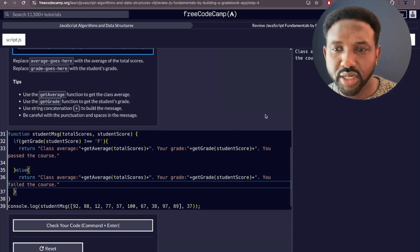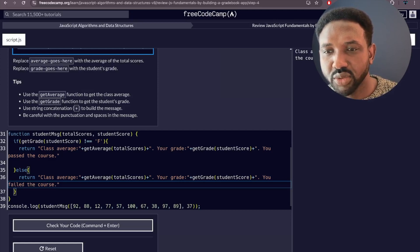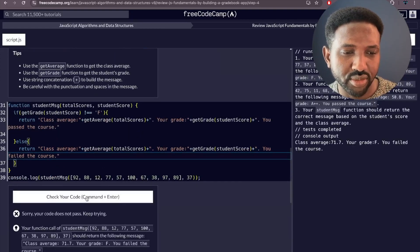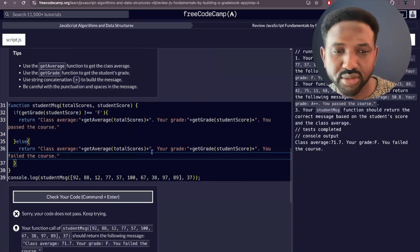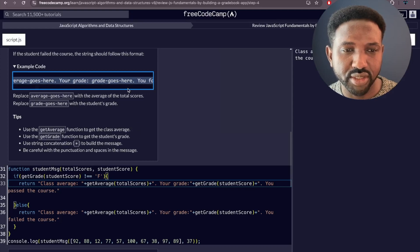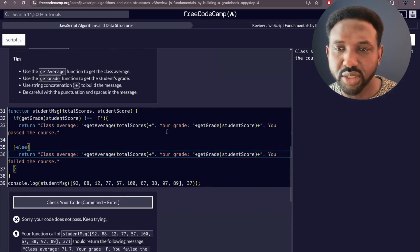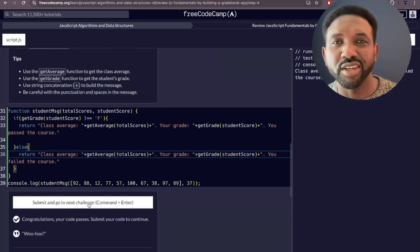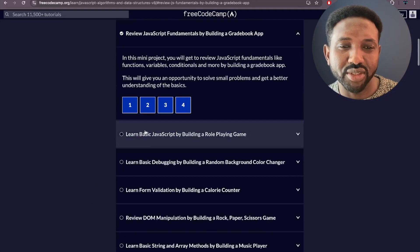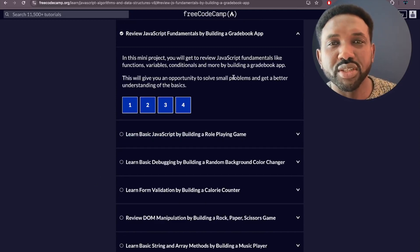We see the message displaying something like 'Class average: 71.7 and your grade is...' but there's a missing space issue. After adding the correct spaces, we check the code again — boom, congratulations, your code is passed! Submit the changes. That completes the second part of the JavaScript tutorial. Thank you for watching, and see you in the very next part!